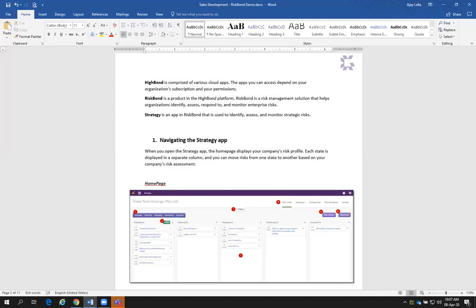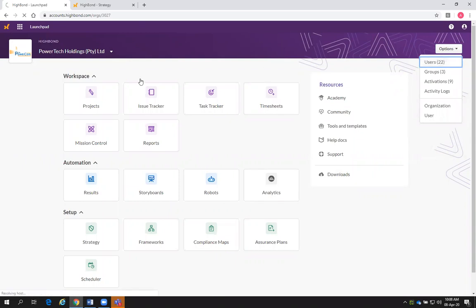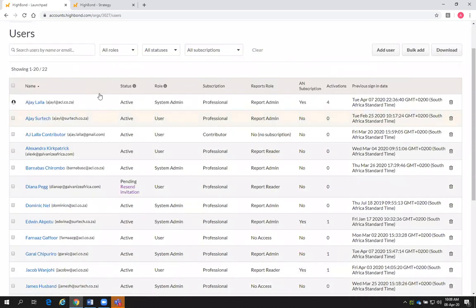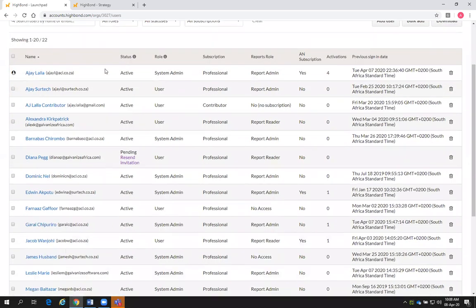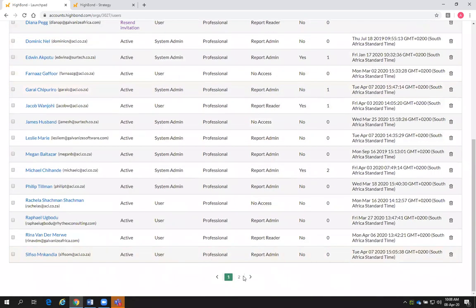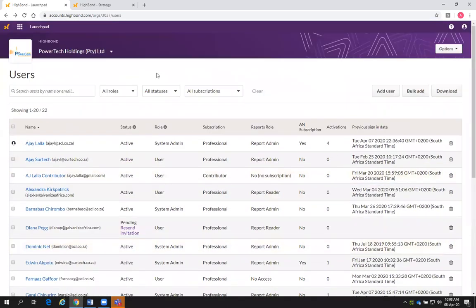I have added everybody as a user over the past few days. If you've not activated, please activate your license. I'll just go into the user section to show that everyone has been invited. You can see Di — if your email is not correct, please let me know — and Theo as well. Those are the two users that need to activate.